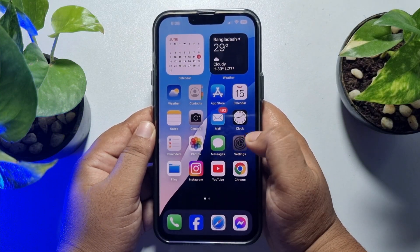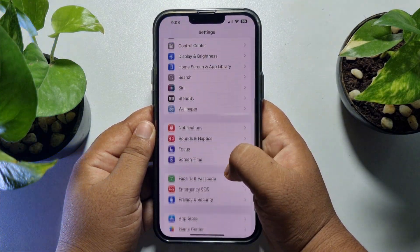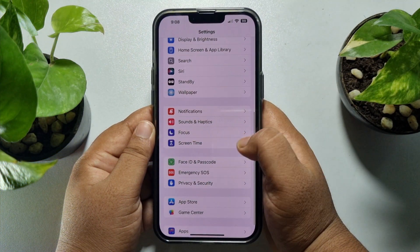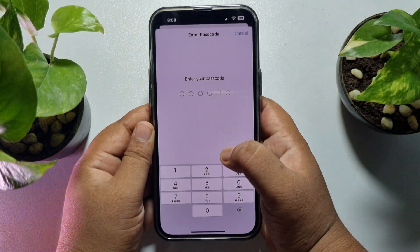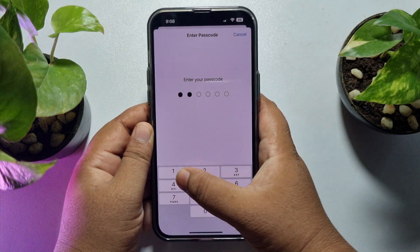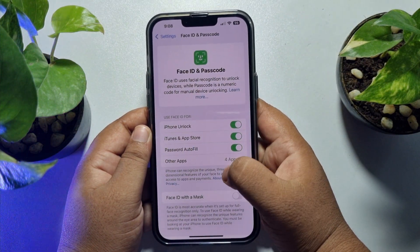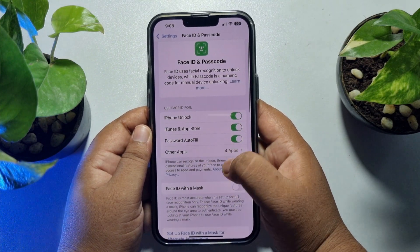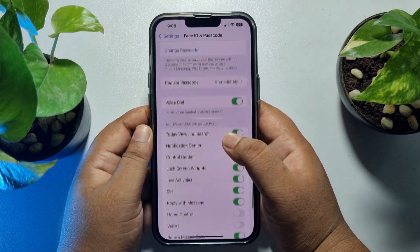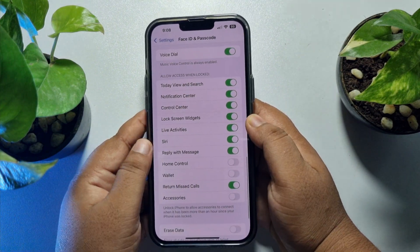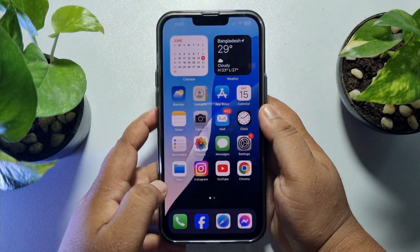To do that, go to your iPhone Settings app, scroll down and tap on Face ID and Passcode, verify your passcode, and then go ahead and set up your Face ID and passcode.